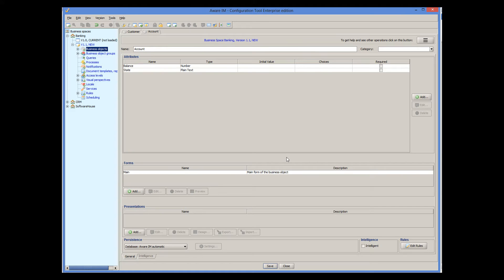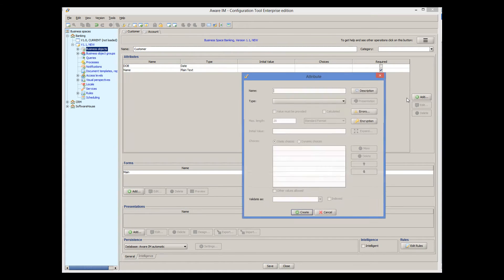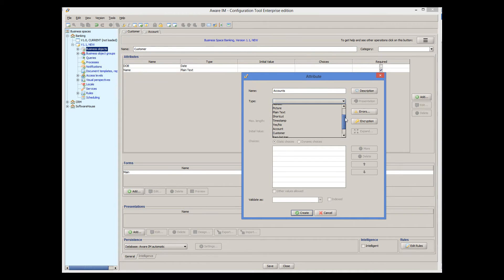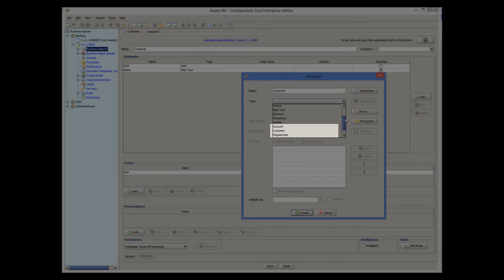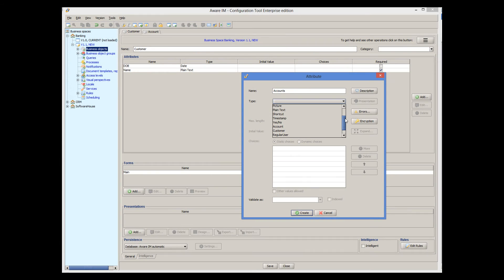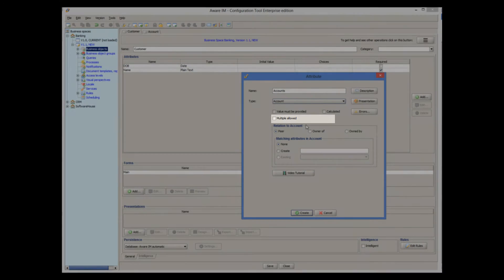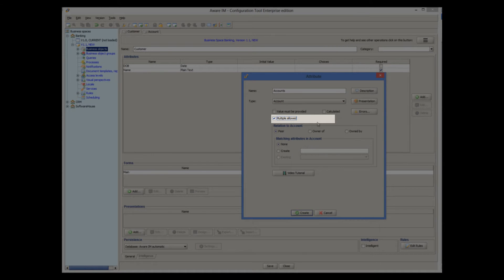Now let's define a relationship between a customer and account. To do this, we will define a new attribute in the customer object called accounts. Note that all objects we define automatically appear in the list of available types for the attribute. The type of an attribute that represents a relationship must always be chosen from the list of existing objects. In this case, we choose account. Because a customer can have multiple accounts, we tick the multiple allowed checkbox.